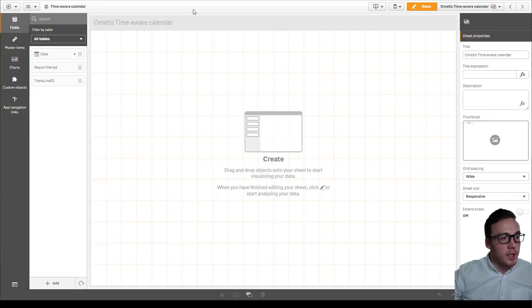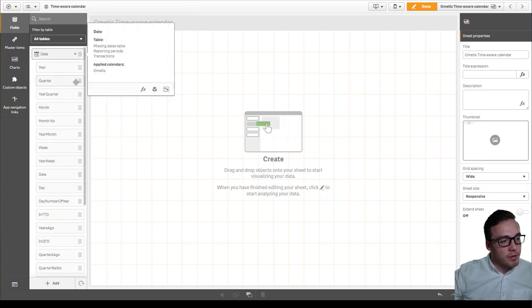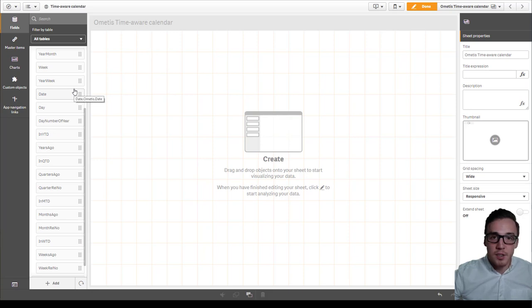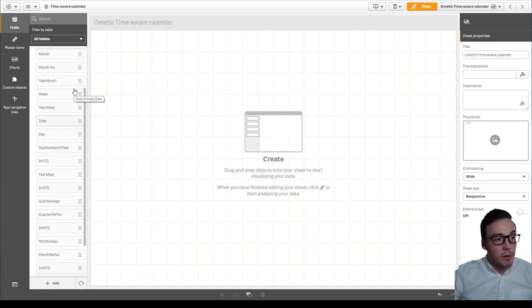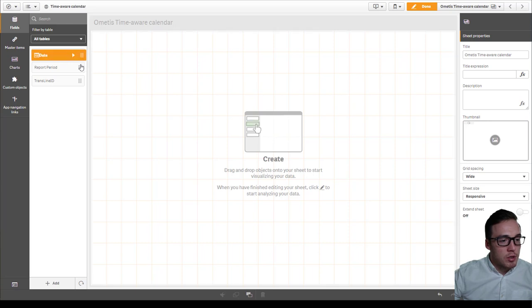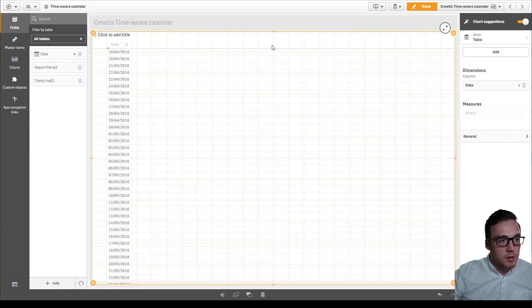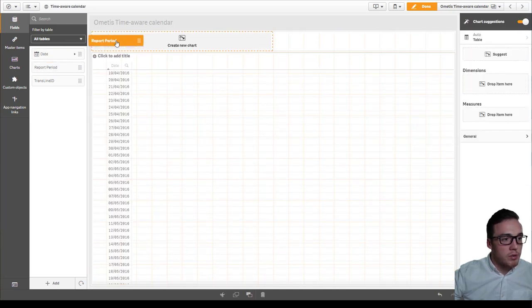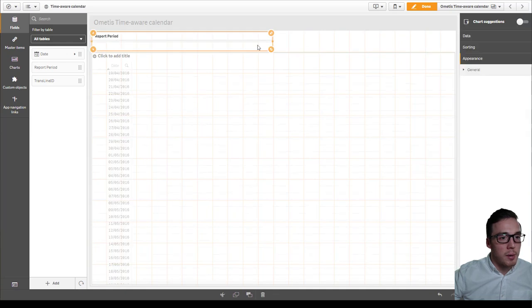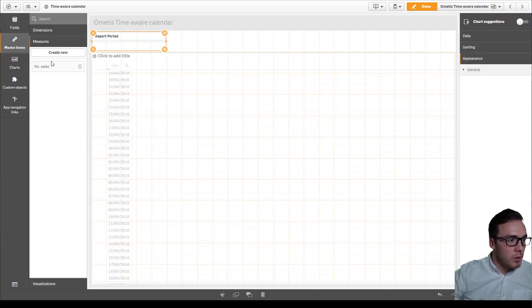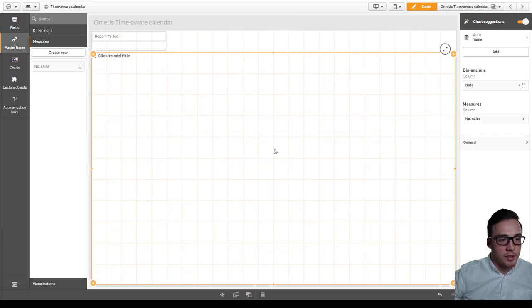With that loaded, we can now go to our sheet. Here, if I just expand the date calendar up, you can see we've got all the different date variations. I've got some additional ones compared to the default calendar that the data manager provides. I'm just going to add that to my sheet, just give a little space there. I'm also going to add the report description to the top as a filter pane.